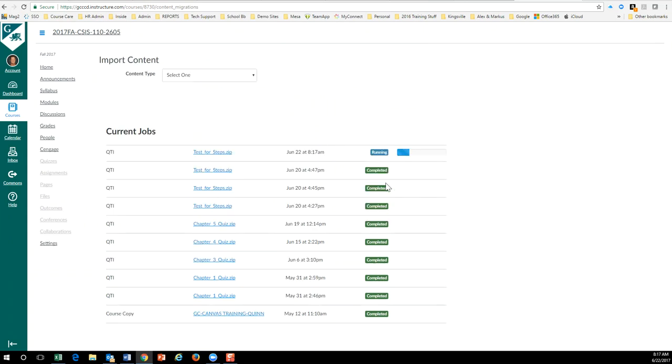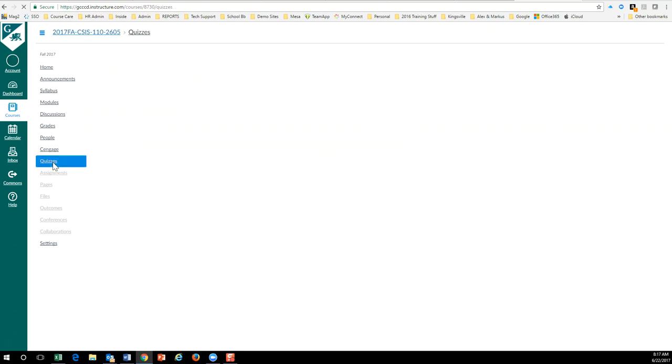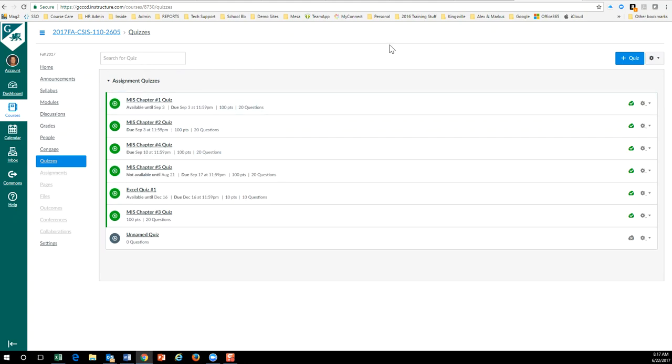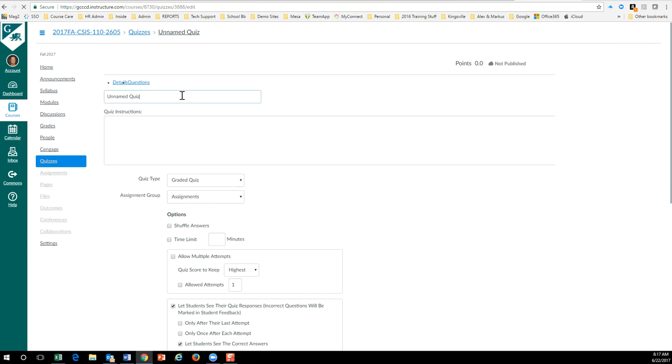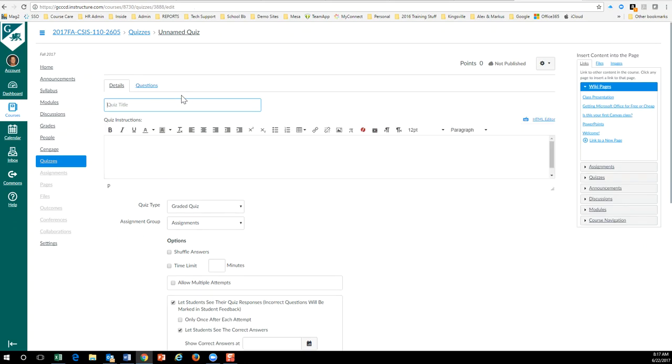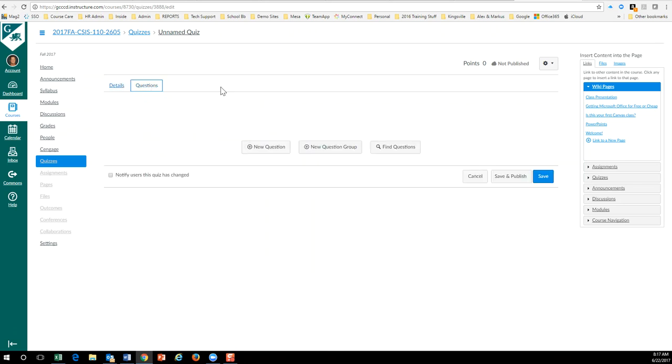And I'll go ahead and create a new quiz. Let's call it quiz, okay. And then you can do all this stuff over here, but I'm not gonna bother. I'm gonna go to questions and I'm going to go find questions. Okay, and here are my seven questions.